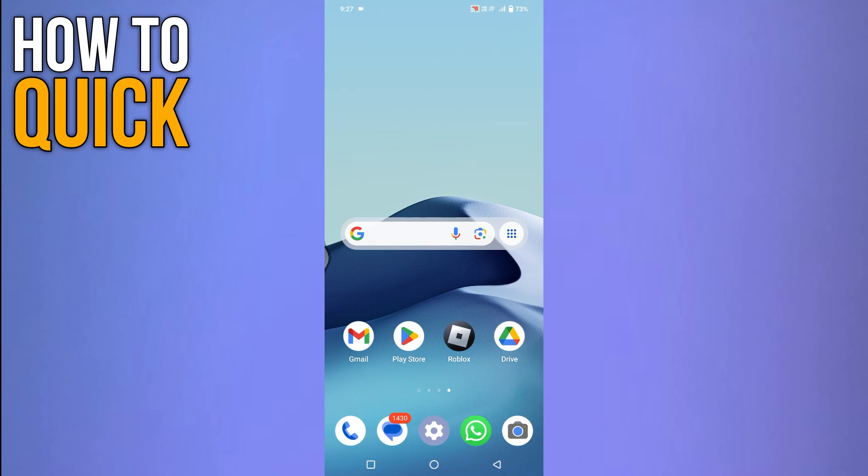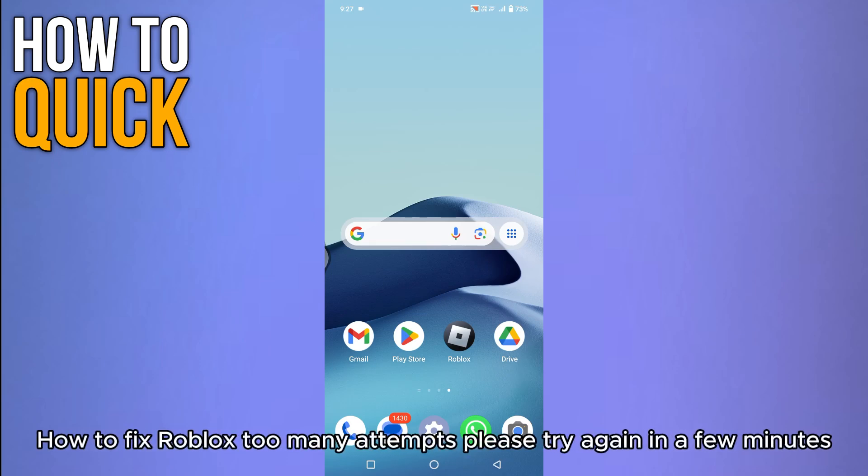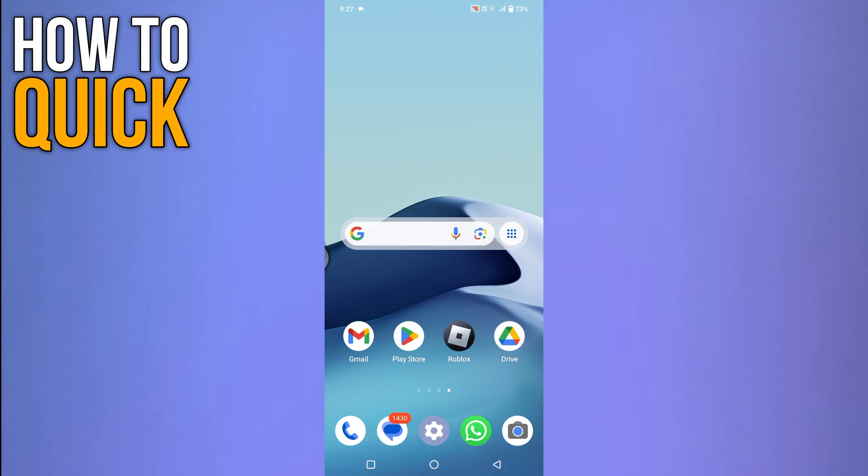In this video, I will show you how to fix Roblox too many attempts, please try again in a few minutes.